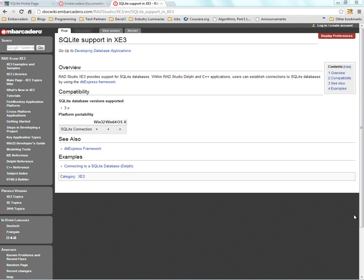RAD Studio XE3 now provides support for SQLite databases. Using your Delphi and C++ applications and the DB Express framework, you can connect to SQLite databases on Windows, 32-bit and 64-bit, and Macintosh OS X.